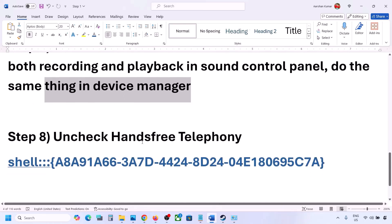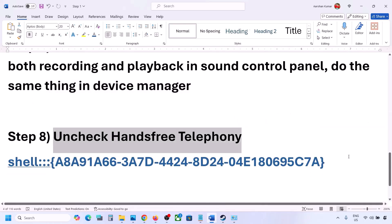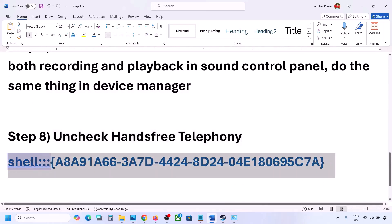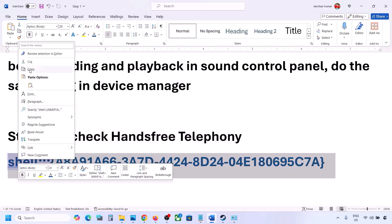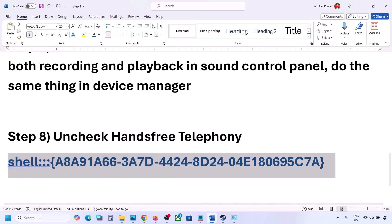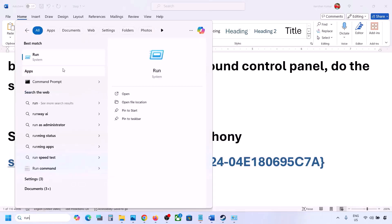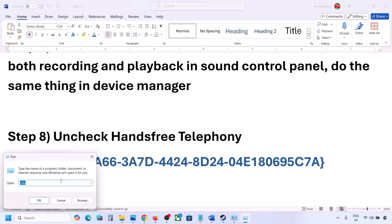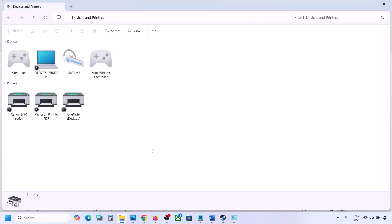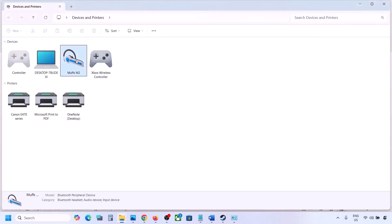The next step is to uncheck Hands-Free Telephony. Copy the command provided in the video description, open the Run box (search 'Run' in Windows search), paste the command, and click OK. Here you will find your speaker — select your speaker or headphone, whatever you are using, and go to Properties.